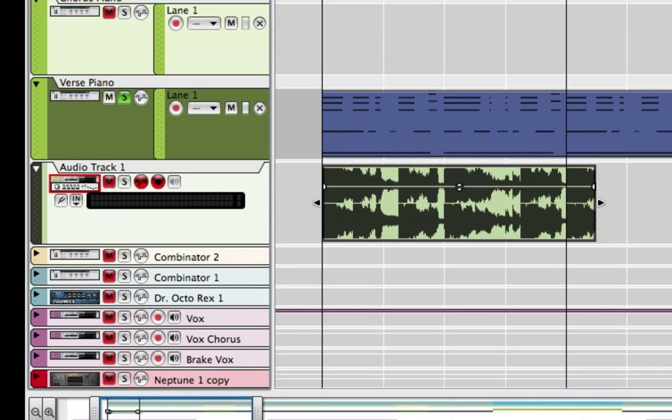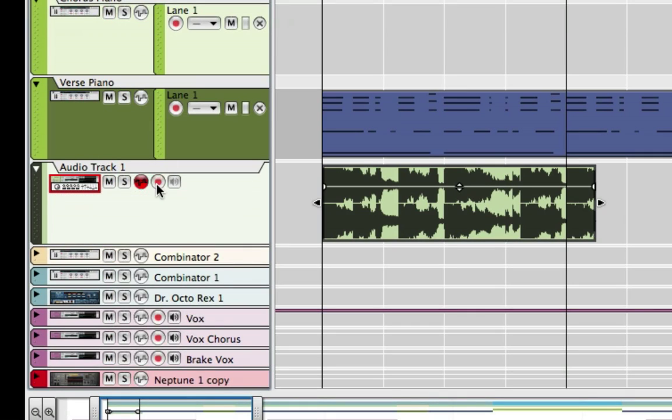And it's actually kind of cool because now I can reverse it. You can do a lot of things with audio that you can't do with MIDI.